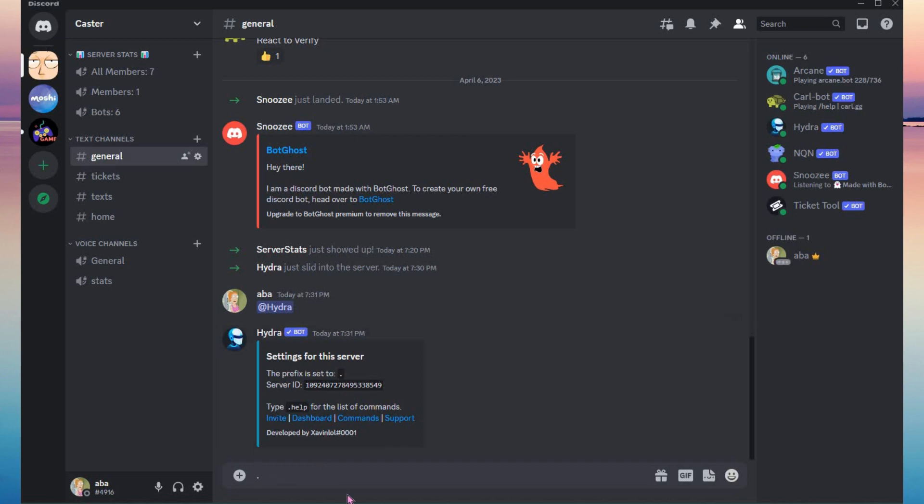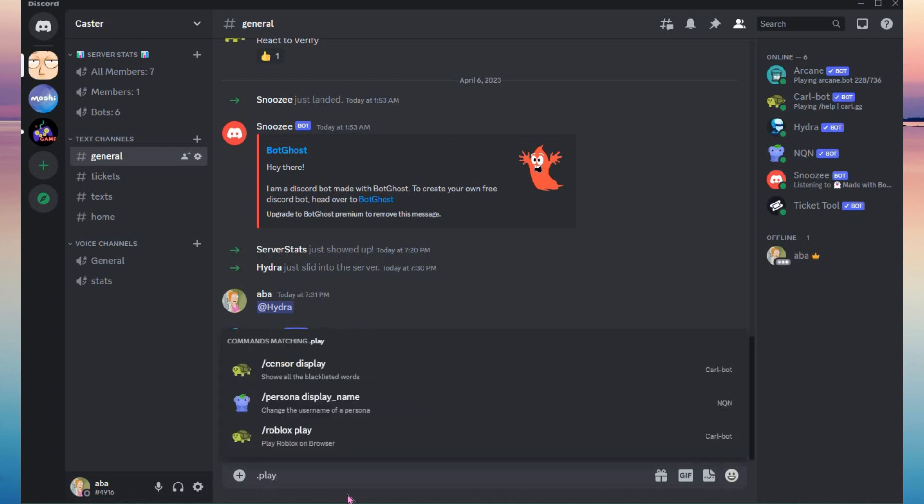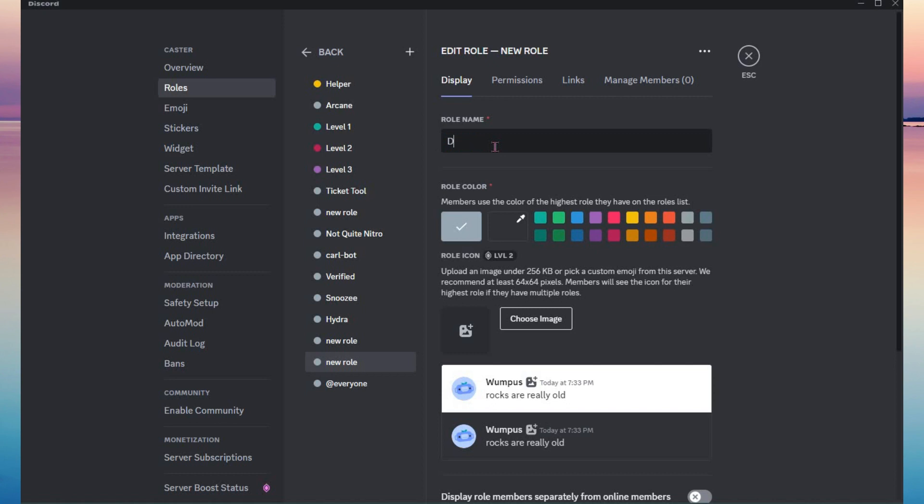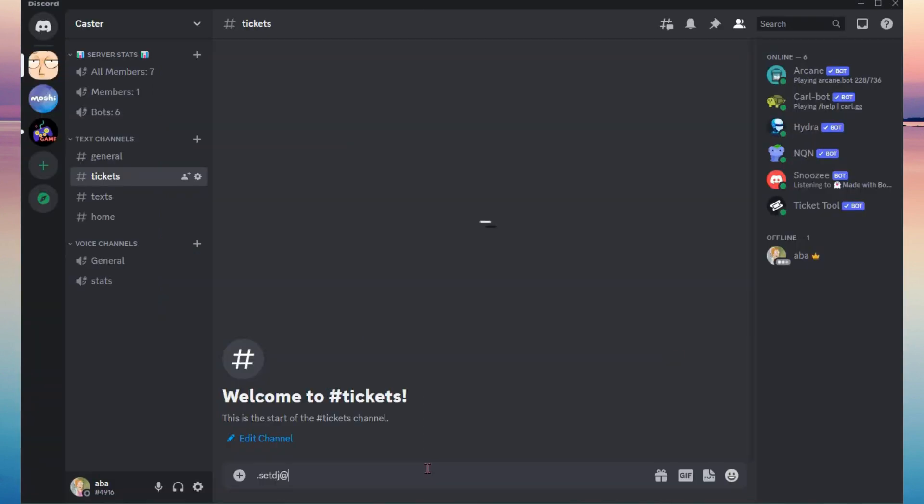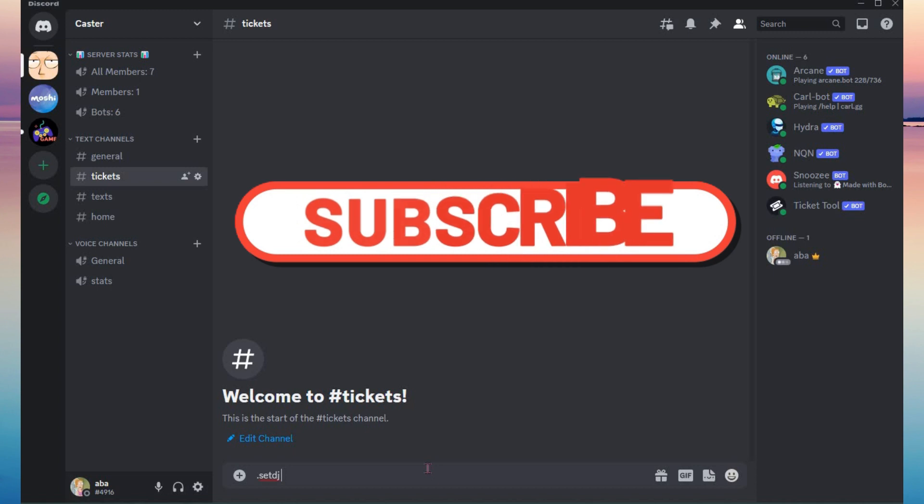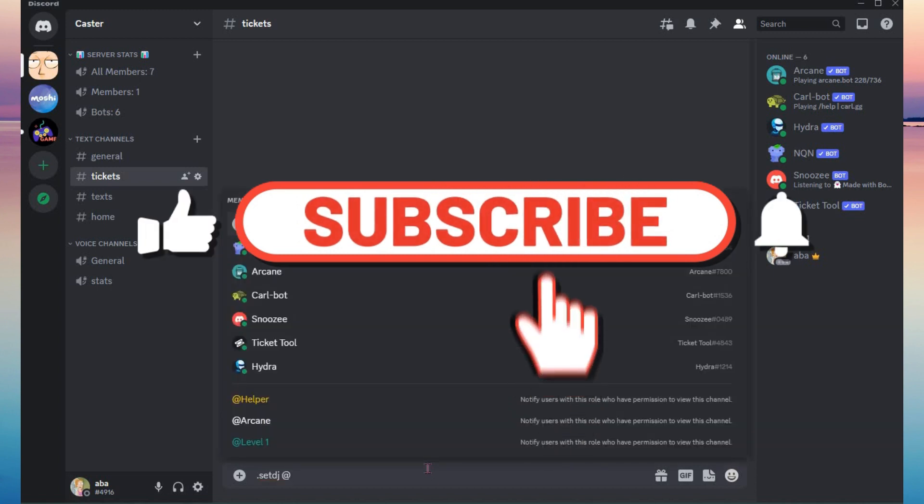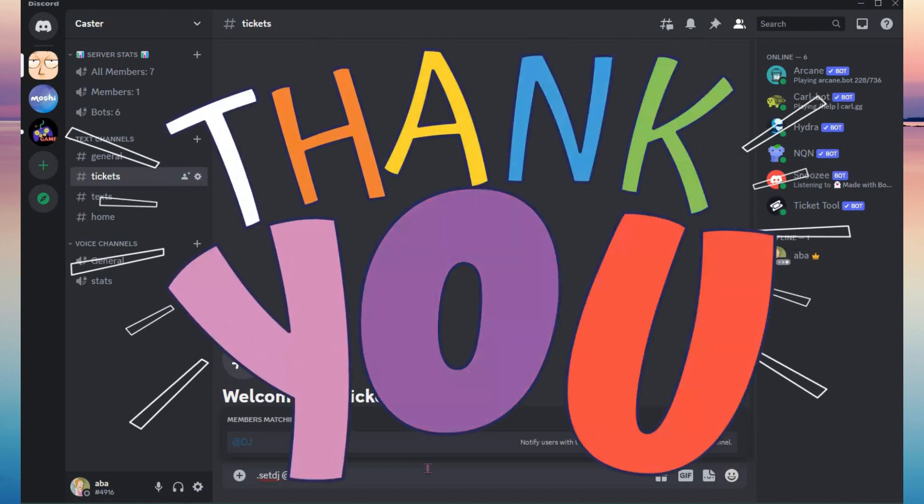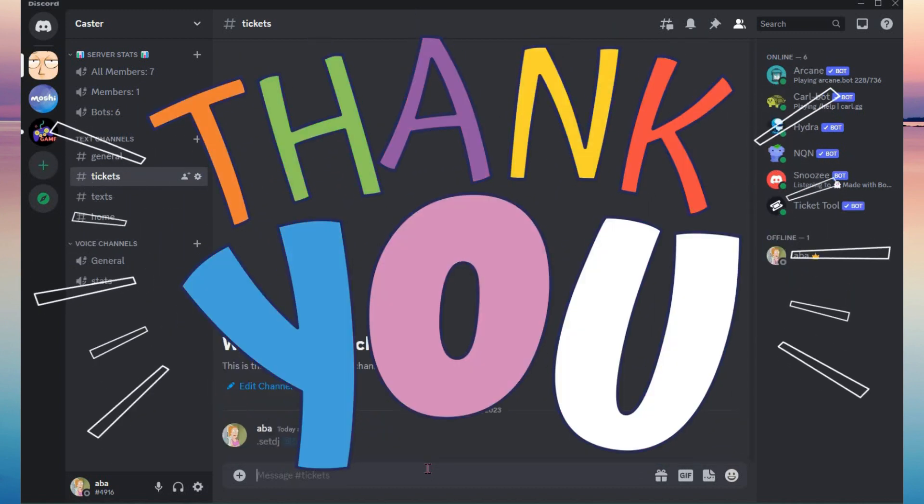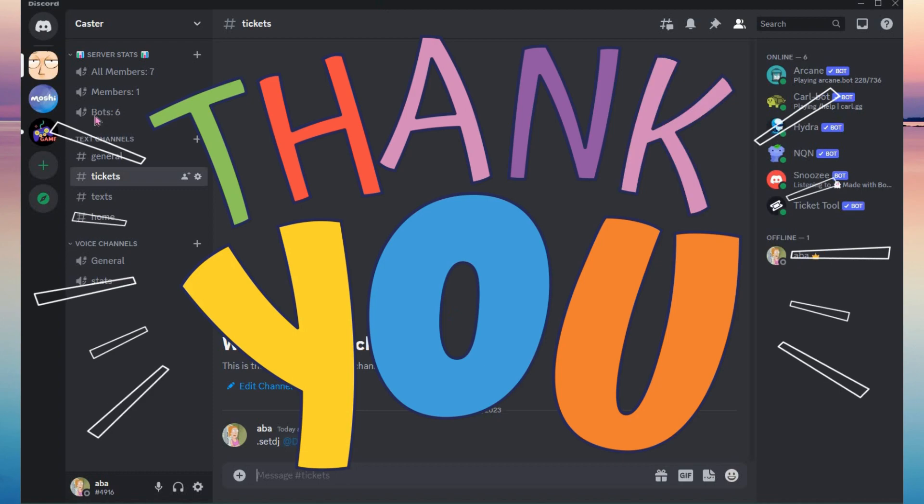Next thing is set Hydra as your DJ on the server roles and that's it. Kindly give this video a like and subscribe to this channel. Thank you for watching.